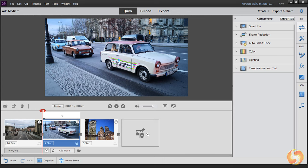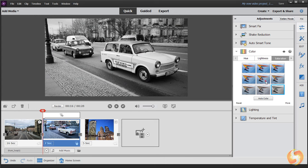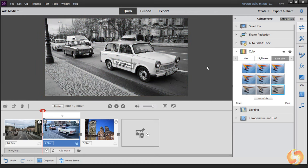You can also apply advanced corrections and effects by using the buttons on the right side. The first one opens the Adjustments panel, used to apply corrections on either the selected clip or the entire project by enabling the entire movie button on top.